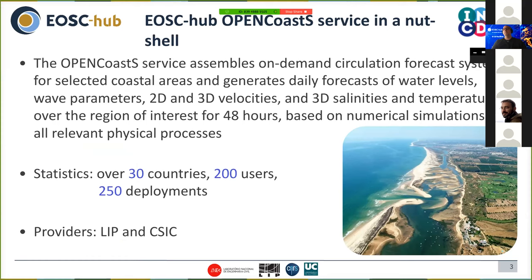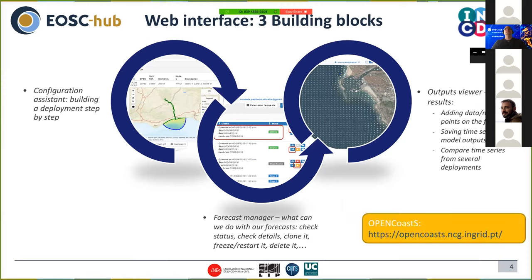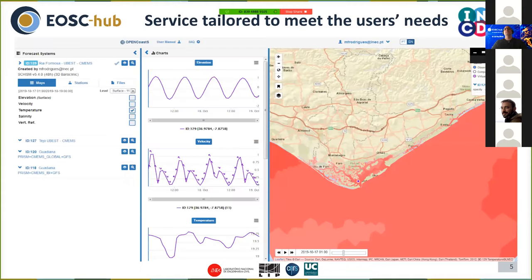The Open Coast service assembles on-demand circulation forecast systems for selected coastal areas and generates daily forecasts of water levels, wave parameters, 2D and 3D velocities, and 3D salinities and temperatures over the region of interest for 48 hours, based on numerical simulations of all the relevant physical processes. The service has three components: a configuration assistant, which allows the user to set up a new forecast step by step by providing a mesh of the region, specifying the forcings and a few other parameters; a forecast manager, allowing the user to check and manage their forecast systems; and a viewer, allowing the user to check results and see how they fare against real data.